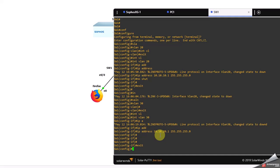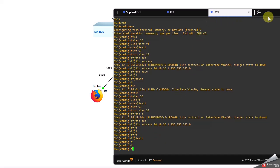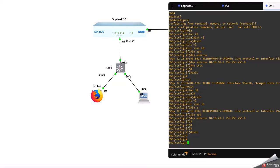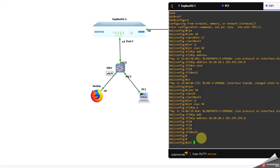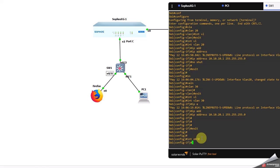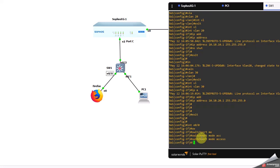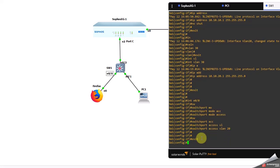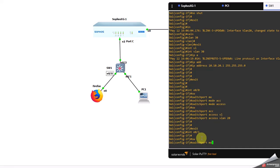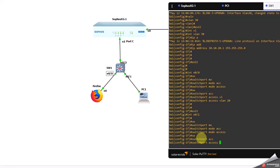Now let me put the interfaces in their respective VLANs. Interface E0/0: switchport mode access, switchport access vlan 20. Interface E0/1: switchport mode access, switchport access vlan 30.